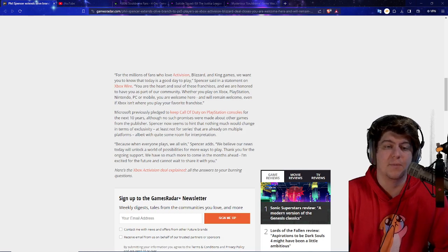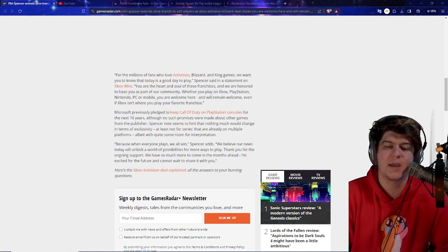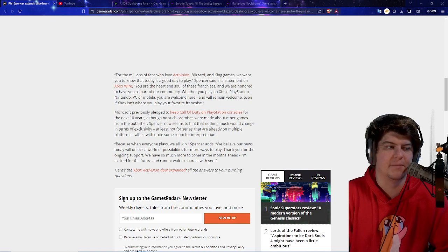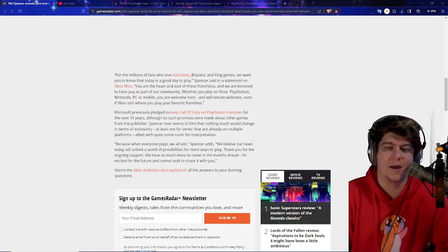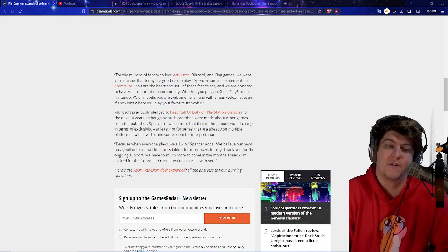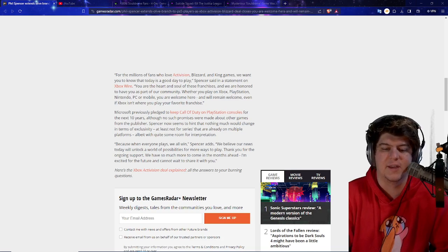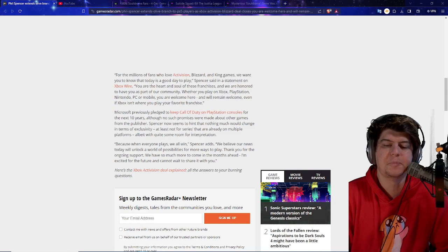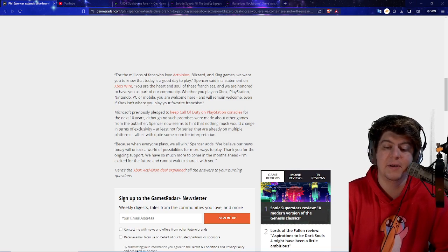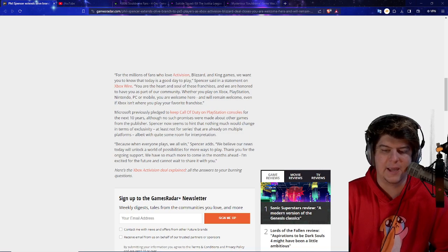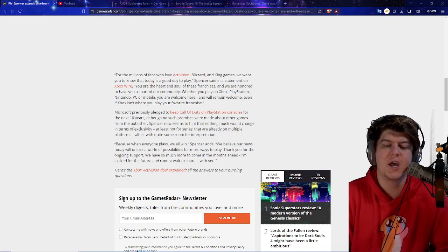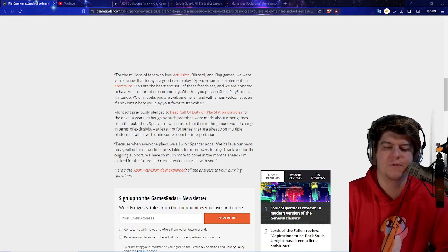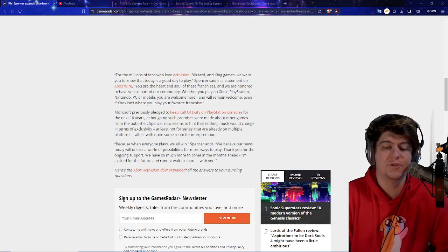So Microsoft previously pledged to keep Call of Duty on PlayStation consoles for the next 10 years, although no such promises were made about the other games from the publisher. Now once again, if we have a brand new CEO, they may be able to make some cool back alley deals or something like that. I'd be cool with that. I'd be happy with that. I want to see more people on these platforms. Activision could also make more money. So basically Xbox can make more money. If you have games like Overwatch, you get microtransactions or things like WoW, staying on PC markets. There's always options everywhere.